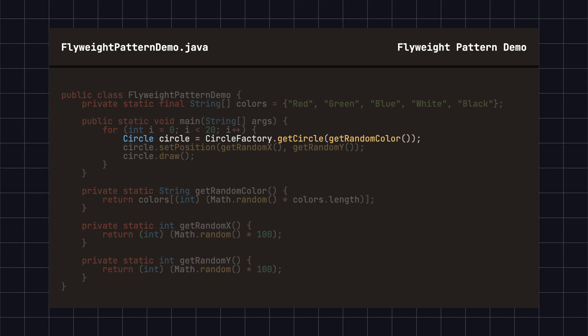If not, we create a new circle object and store it in the CircleMap. If it exists, we directly return the existing object.